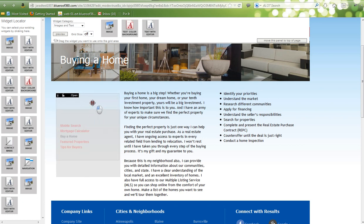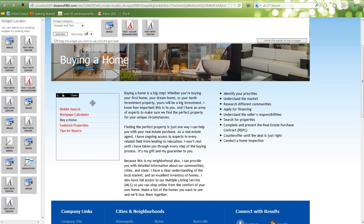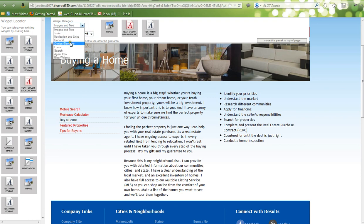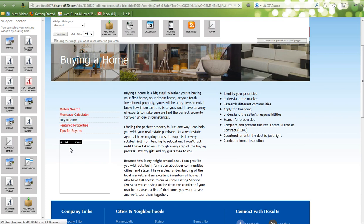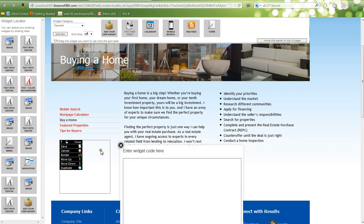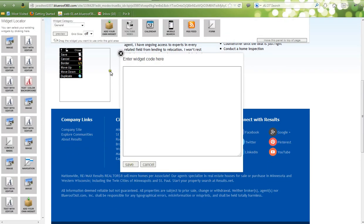Always make sure that you lock your widgets to keep them in place. Our vast selection of widgets allows you to add virtually anything you want — you can even add a third-party widget. To do that, go to the General Widget category and click on it. Then select Add Your Own Widget, drag it, and drop it on the page. Then unlock it, click on it, and select Edit.